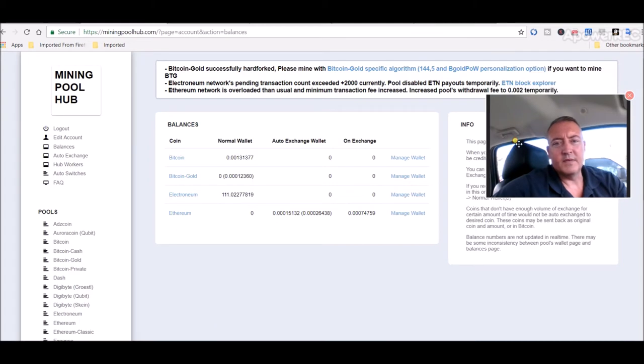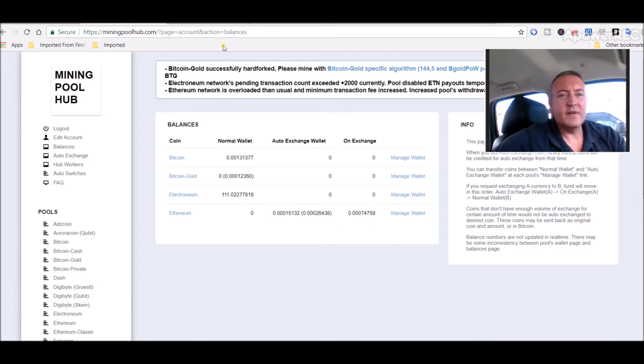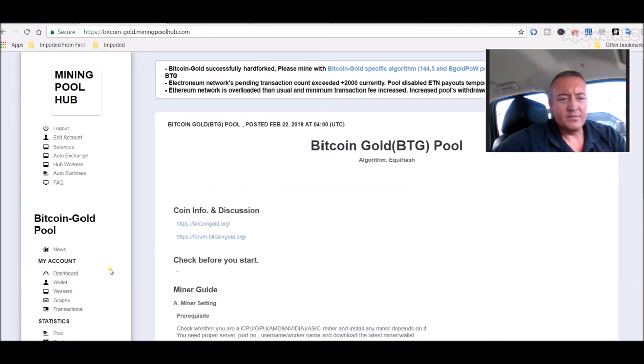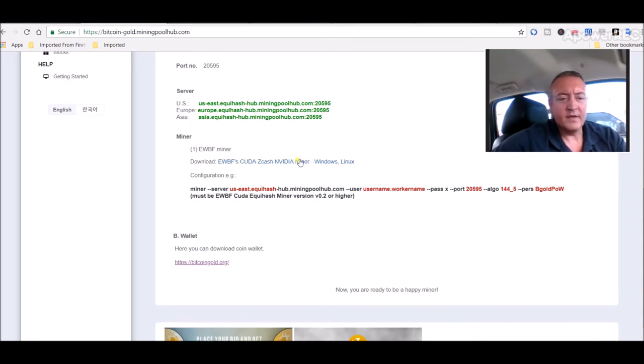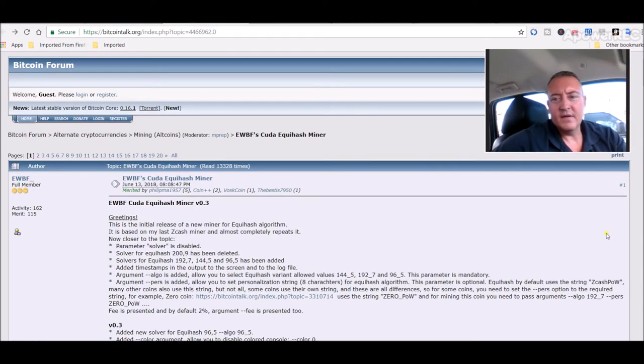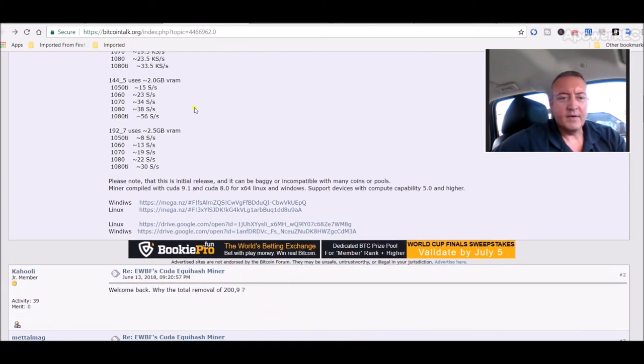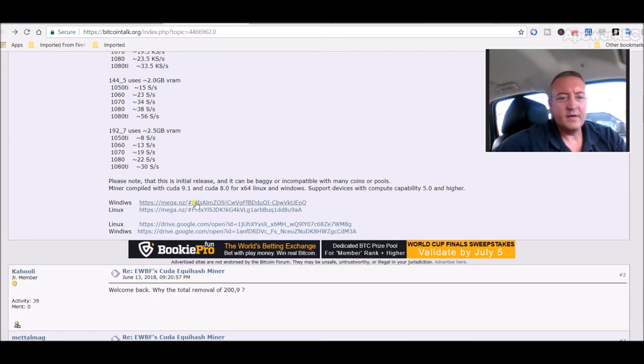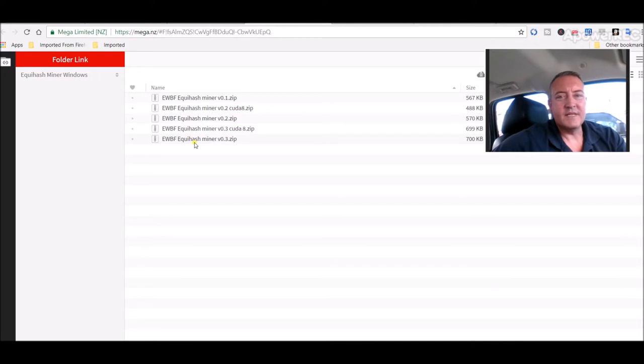So I said alright, let me go ahead and check that out. I went over to the Bitcoin Gold page and it shows you how to set it up, the algorithm you need. You click on this, takes you over to the Bitcoin Talk forum. It goes over the new algorithm, which is 144_5. I went down here and you can download the miner for Windows or Linux. If you click Windows, it'll take you over to a mega NZ and I downloaded this miner, Crash Miner version 0.3 zip.